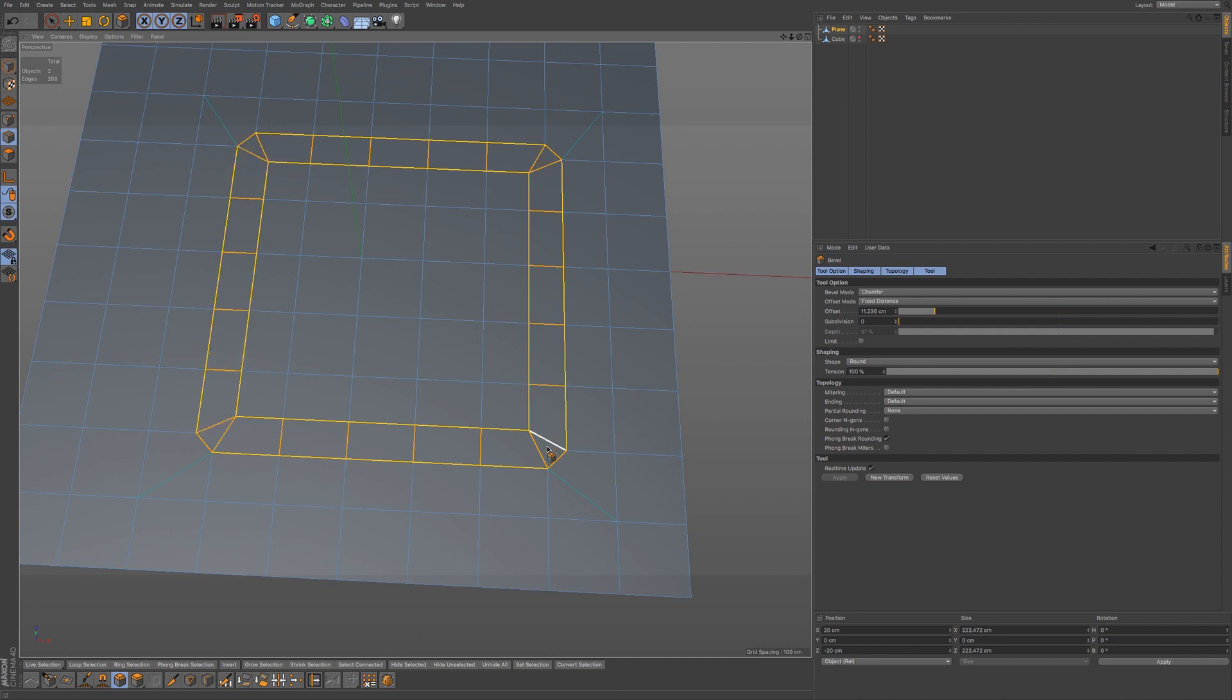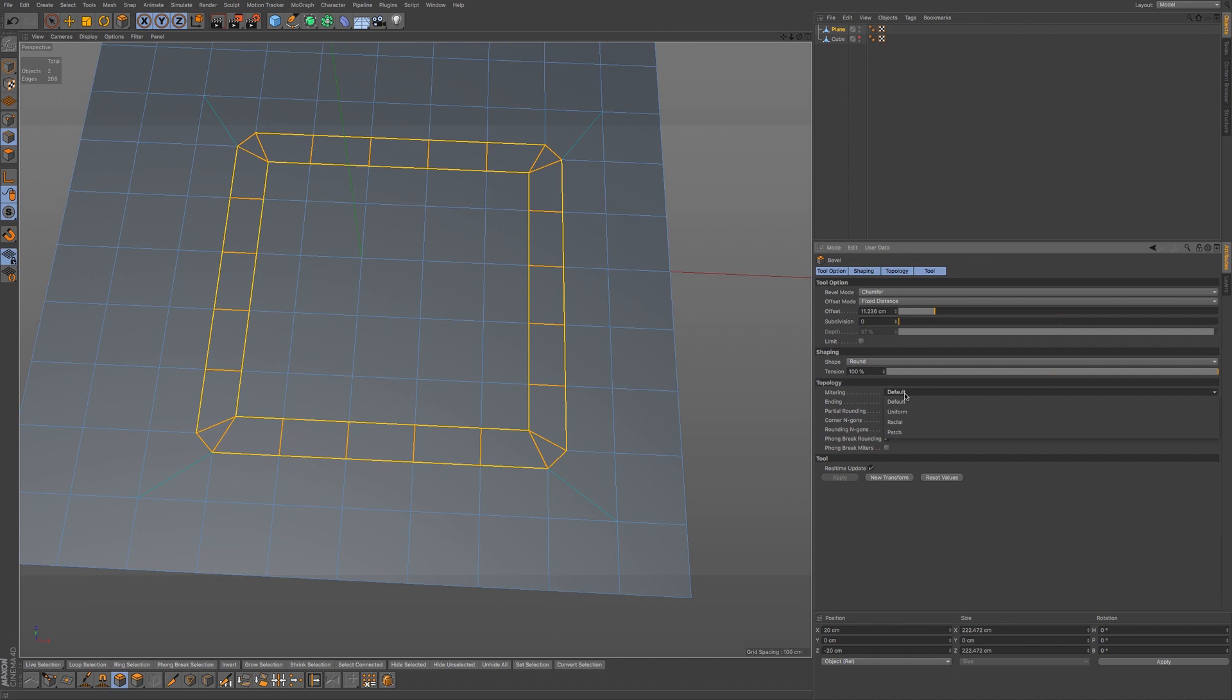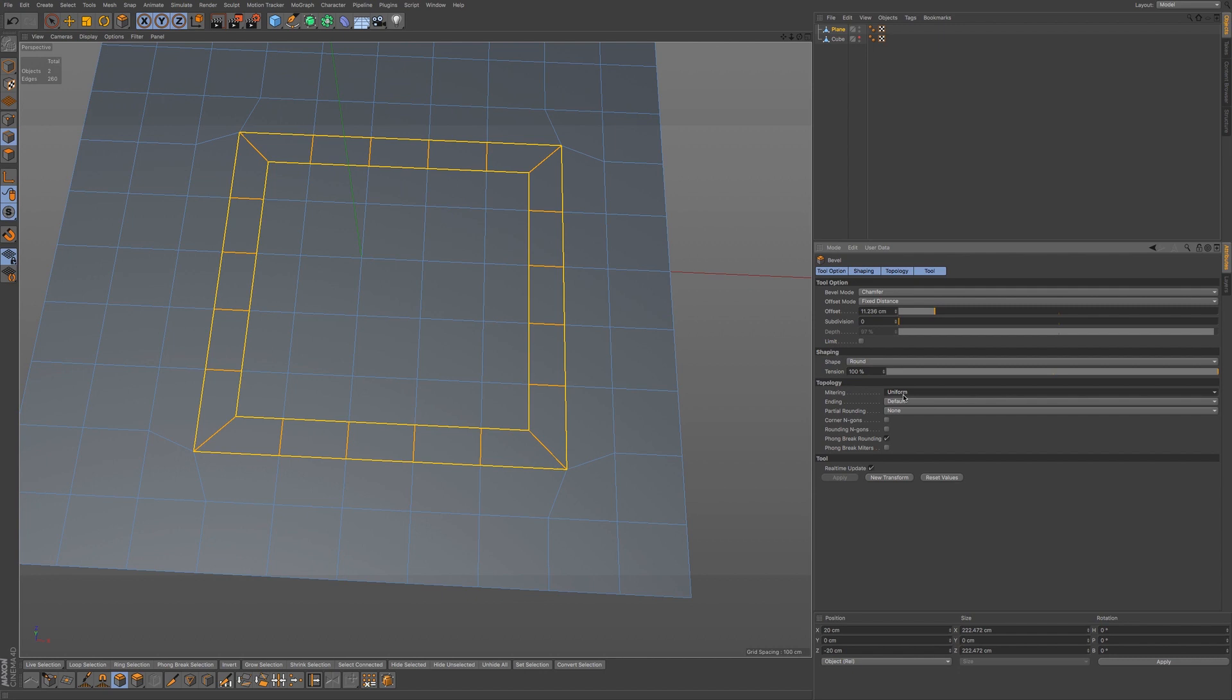You can see this result. Well you can get a different result on these corners by using this metering option. We're at default. We can do uniform. You can see the edges here, how they kind of close off. Now we have a quad workflow for this.